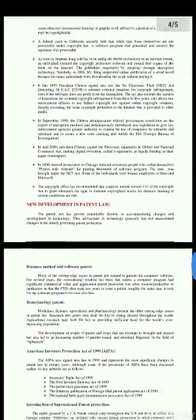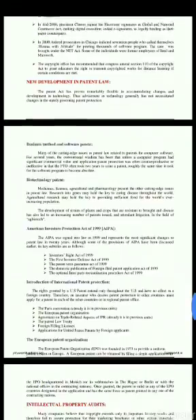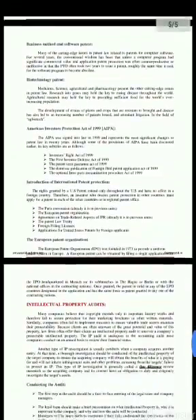The next development is in patent law. Patent law has proven remarkably flexible in accommodating changes in technology. These advancements in technology have generally not necessitated major changes in the statutes governing patent protection.